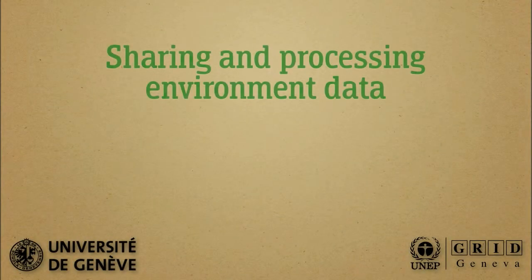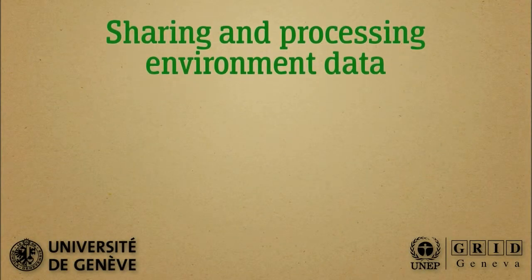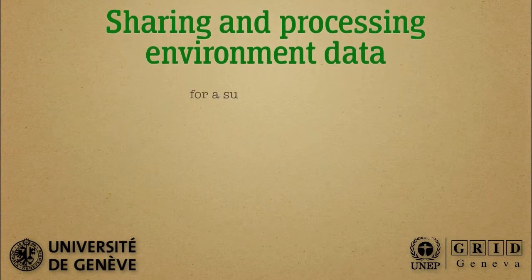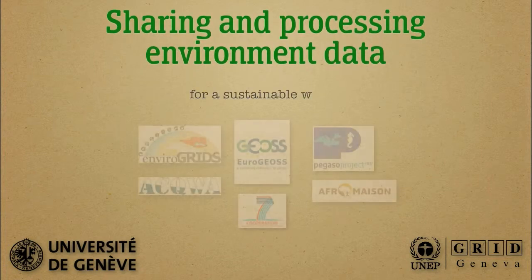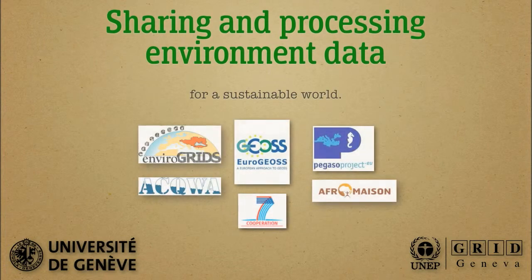To reach a more sustainable world, we need to work together and start taking the sharing and processing of crucial data on our environment seriously.